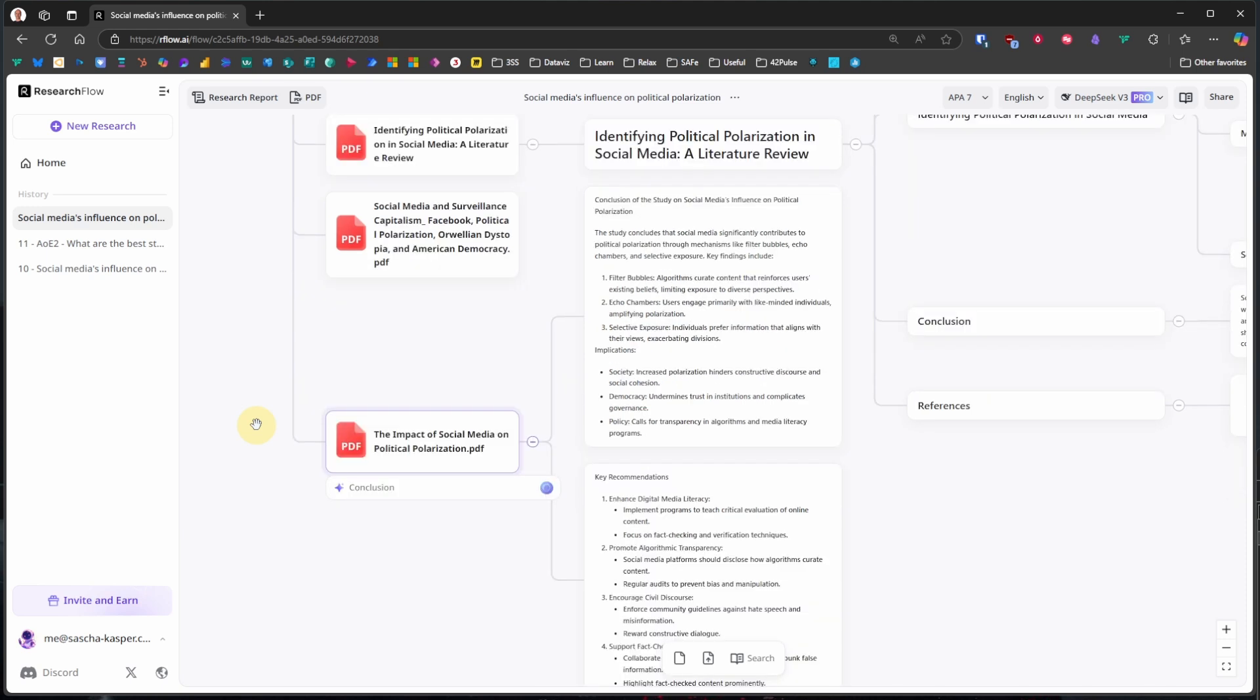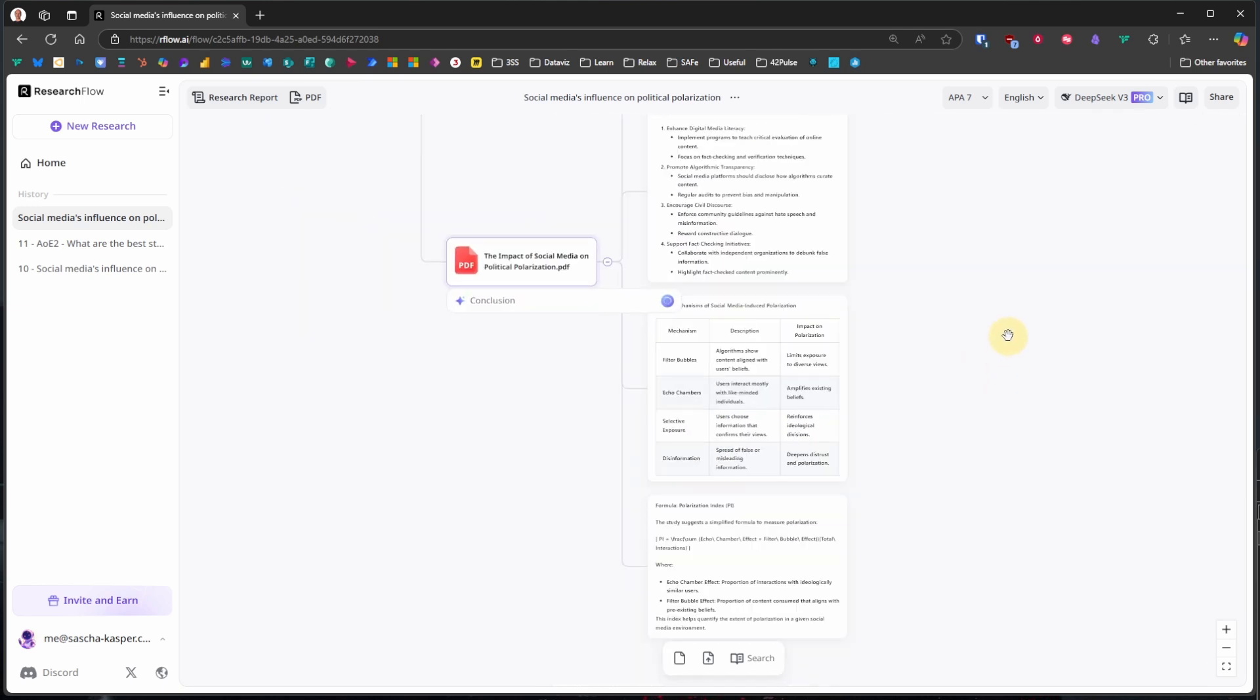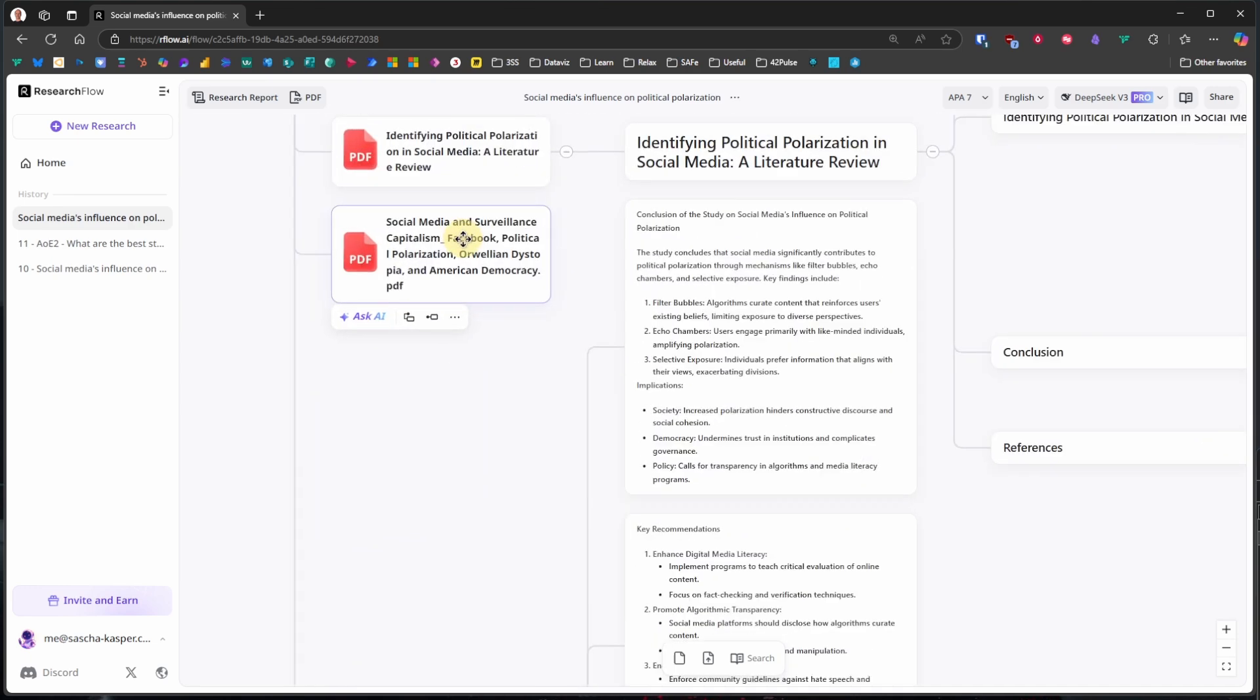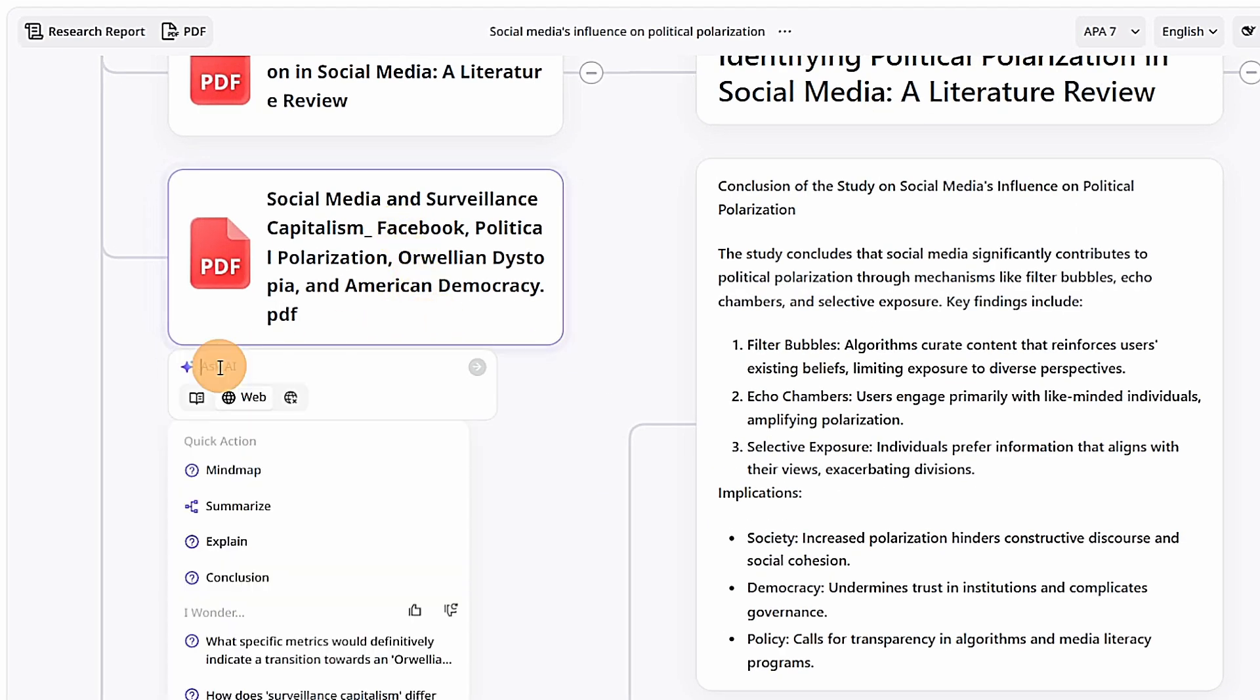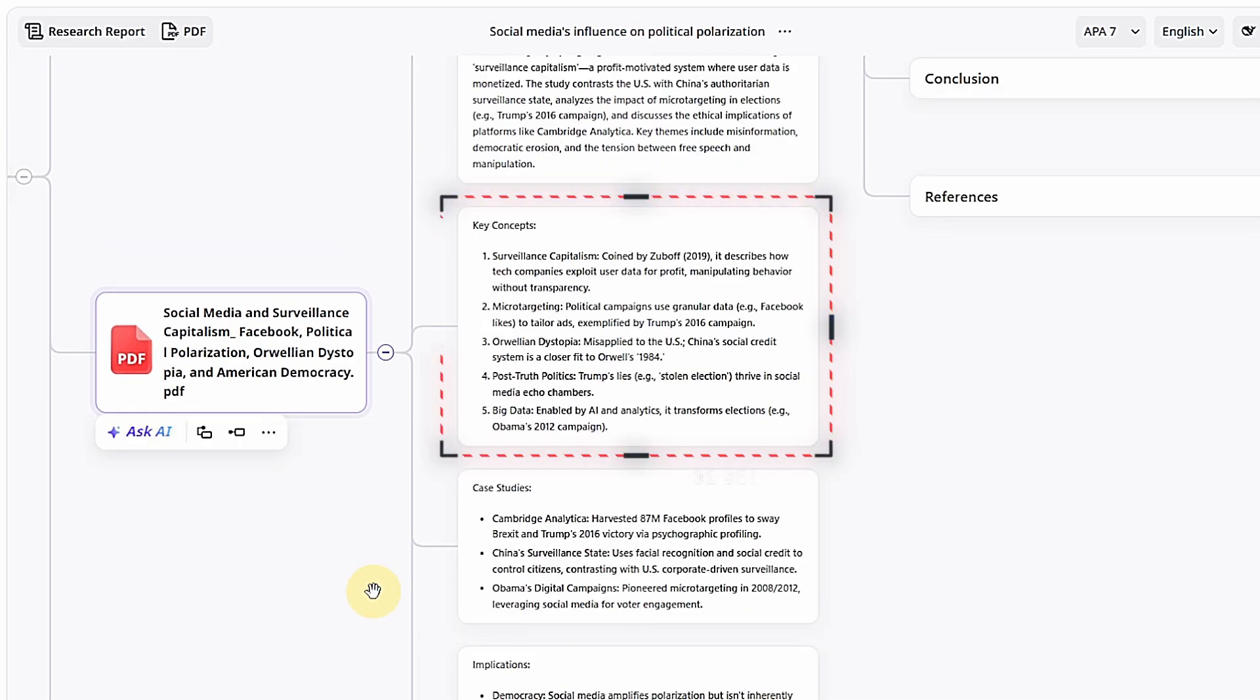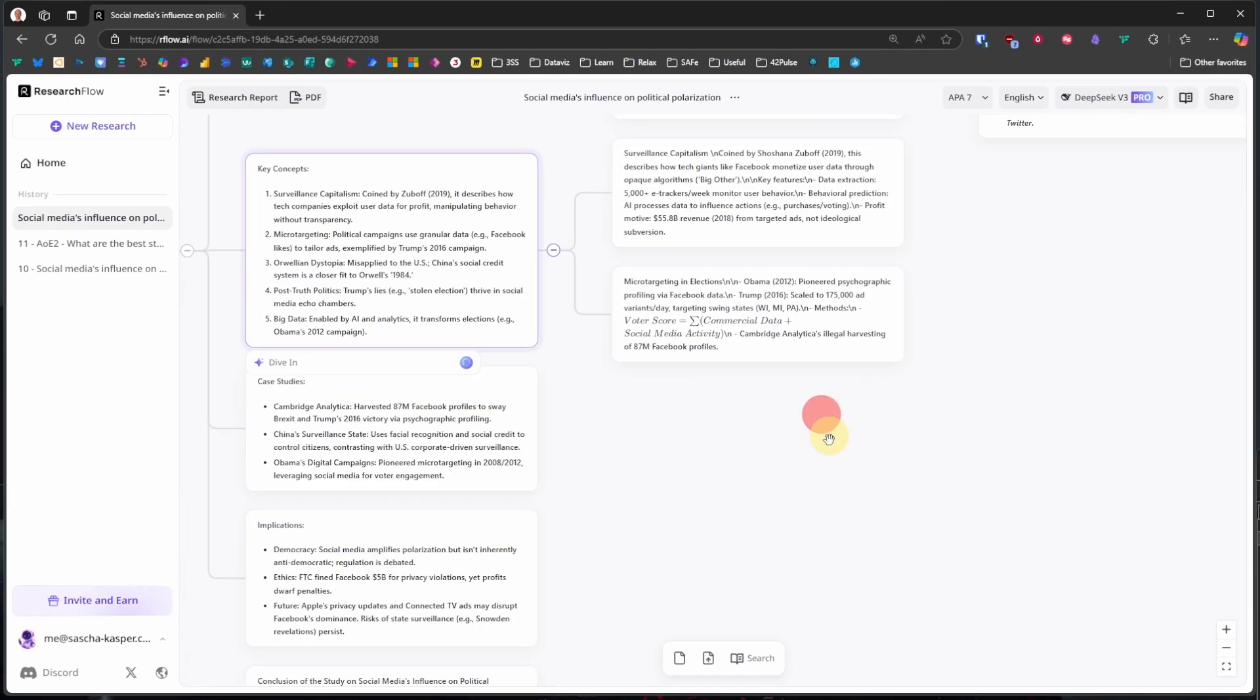As always, when working with any AI, we still need to think ourselves, to verify and structure the information to fit our purpose though. We shall not blindly rely on this. The second PDF we uploaded is about Social Media and Surveillance Capitalism. As we are not very familiar with this particular aspect, we click Ask AI and Summarize to get a short explanation of the paper itself, its key themes, case studies and conclusions. These key themes look interesting. We want to know more about those. ResearchFlow can help us here too. Again, we click Ask AI and then on Dive In. This gives us detailed explanations for each theme.